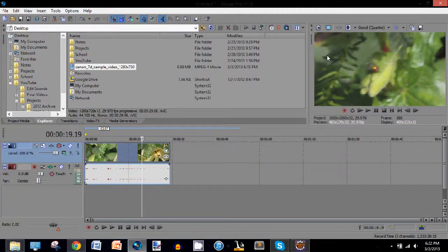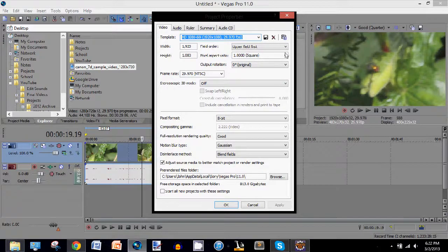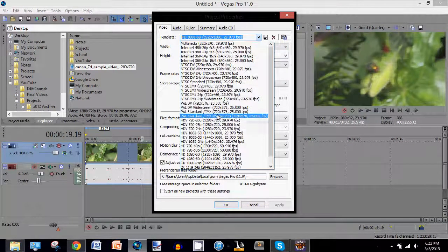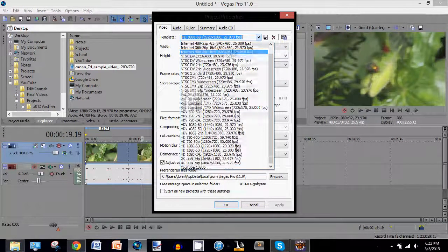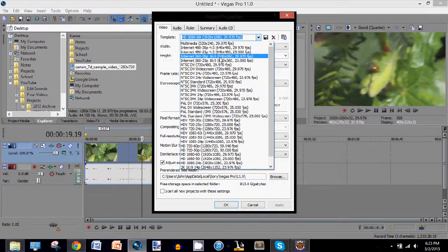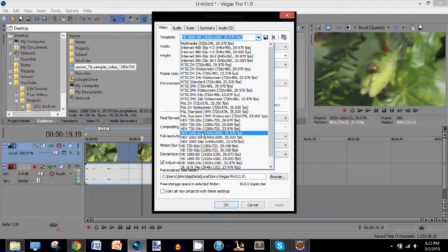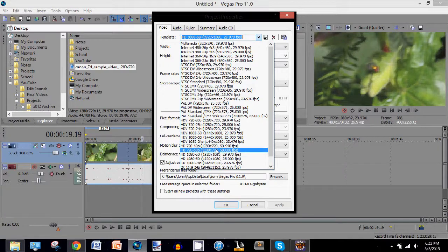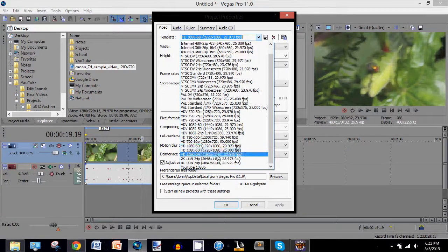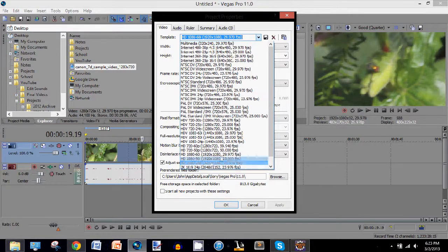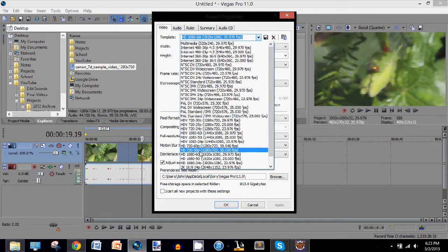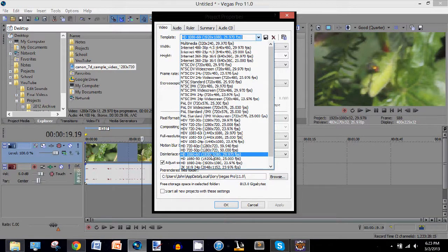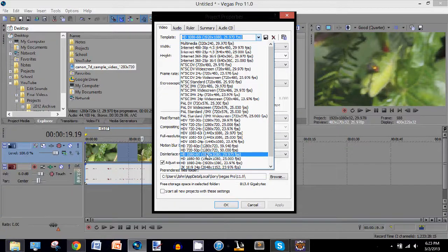So the first thing you want to do is go to this little button right here. Then there's a big list of stuff here. What I use, what works for me, is HDV 1080 60i. I said that wrong. It's this one near the bottom of the list. You want the 1920 by 1080, 60i.